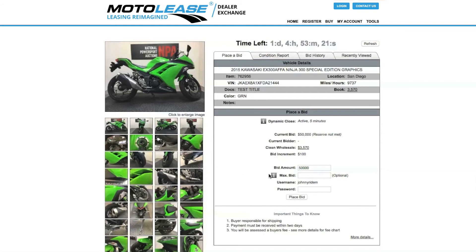Max Bid allows a dealer to put in a max amount and have the computer bid for the dealer until the max bid runs out or you are the winning bid.